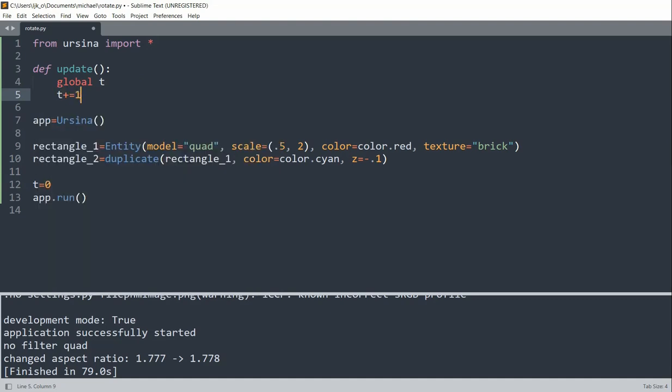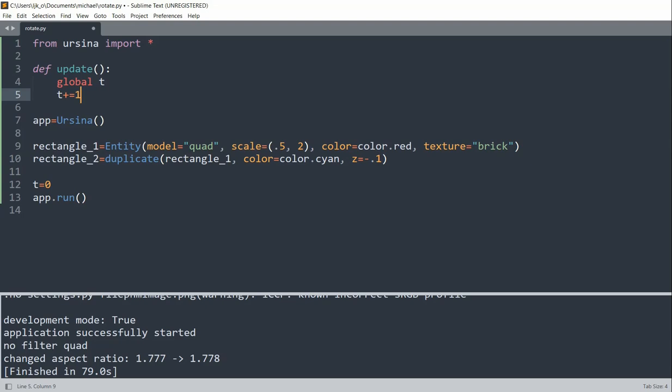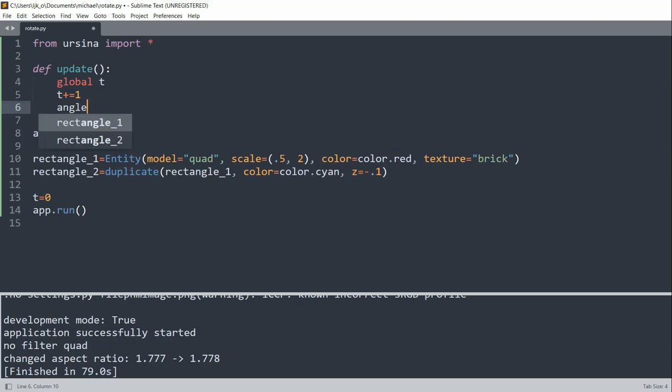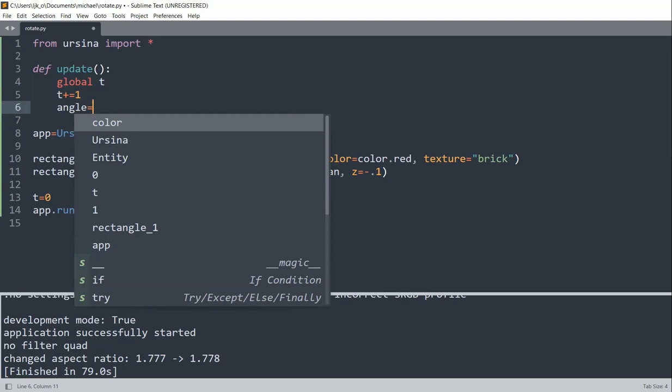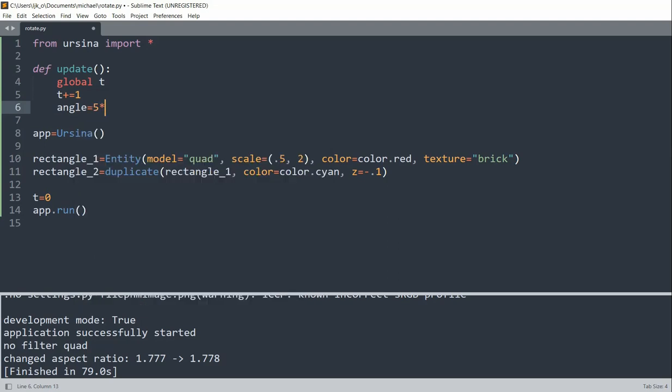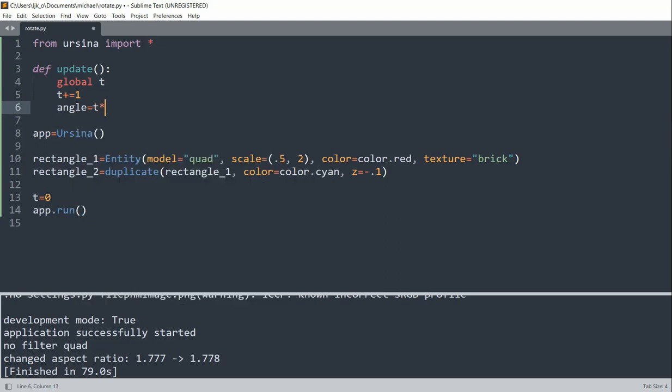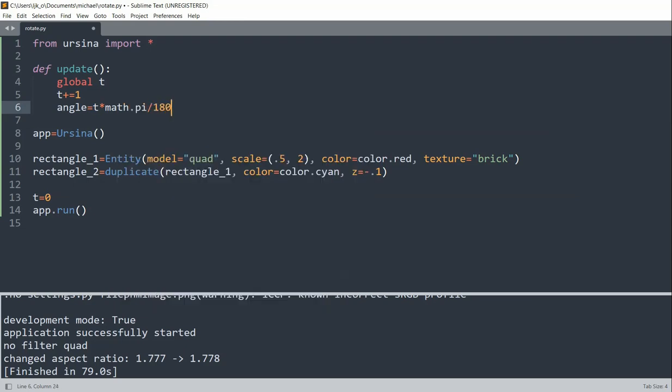Now for the position we need to convert the angle, the degrees angle to radians, and rotation we'll just keep using the angle. So I'll create an angle variable and set it equal to t times math.pi over 180, and that's how you convert degrees to radians.